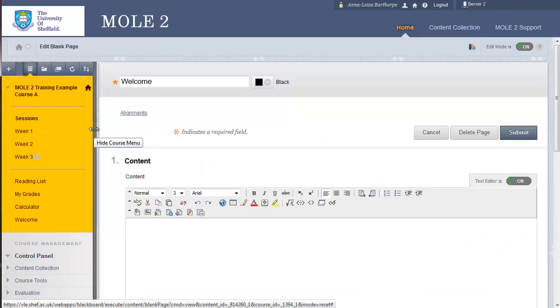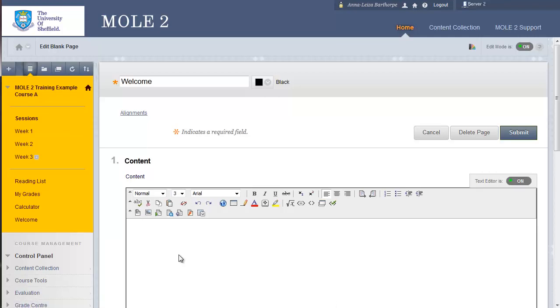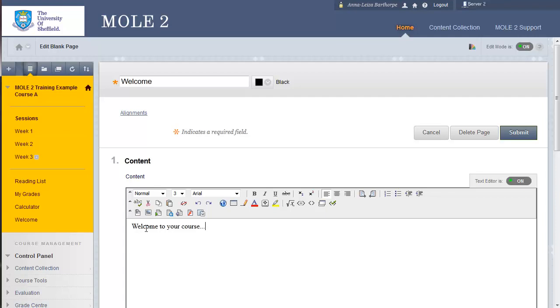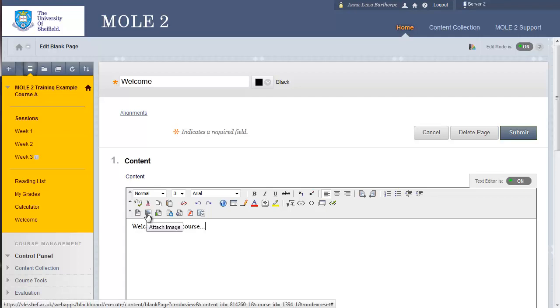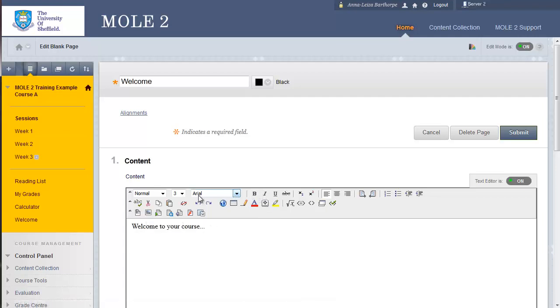And a blank page takes us straight to our text editor. So, it's given our title, welcome up there. We're ready to type straight into the box. I'll just title welcome to your course. We could add images from any of the icons on the menu, we could centre it, we could change the font, etc. All the usual things you can do with that kind of a text editor. And I'm just going to click submit.